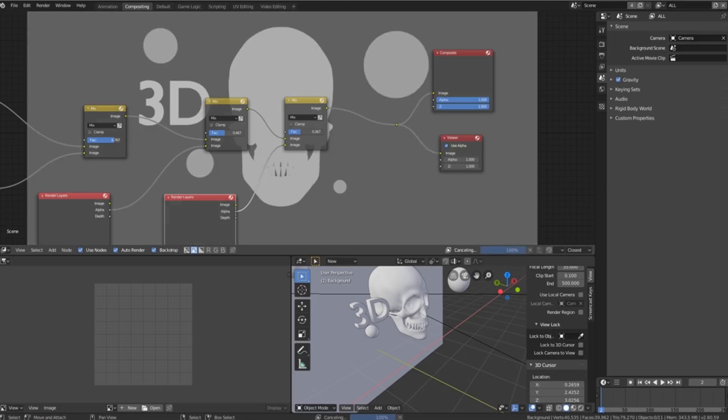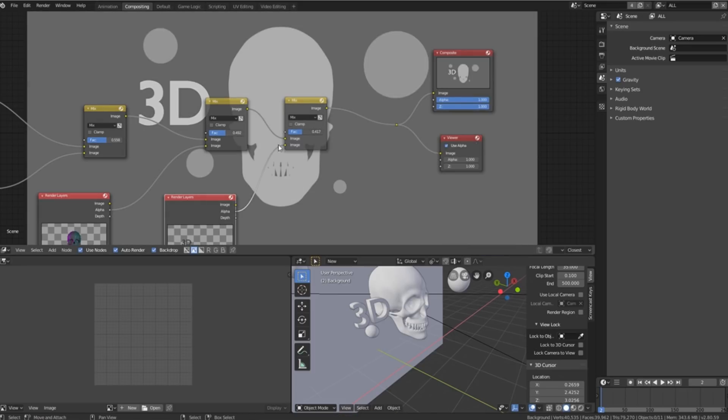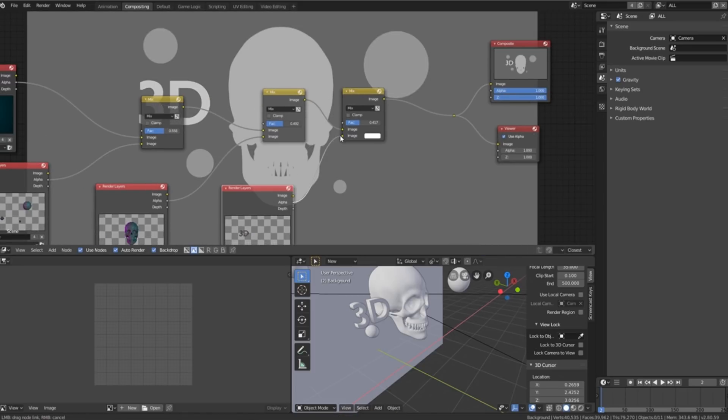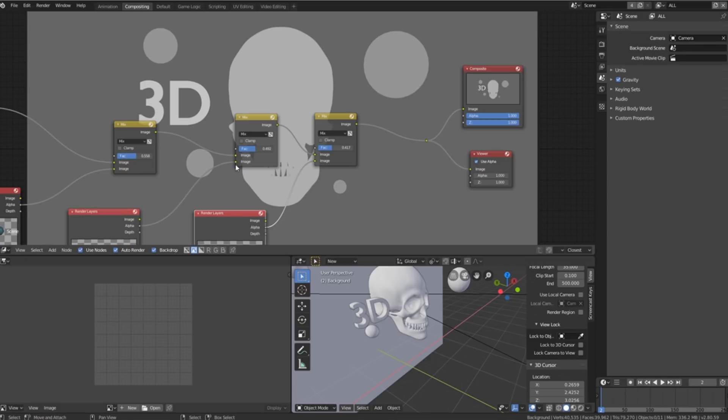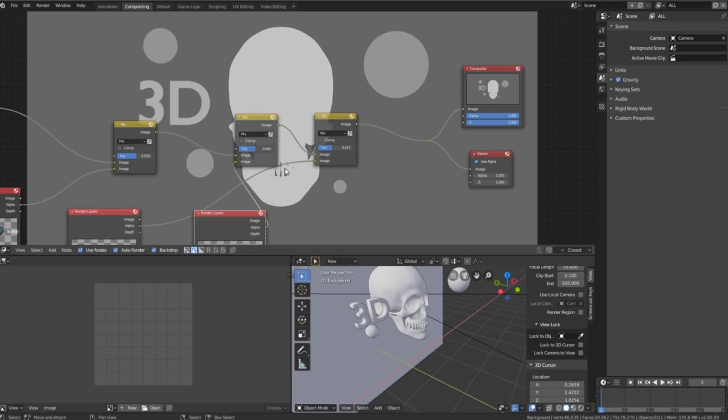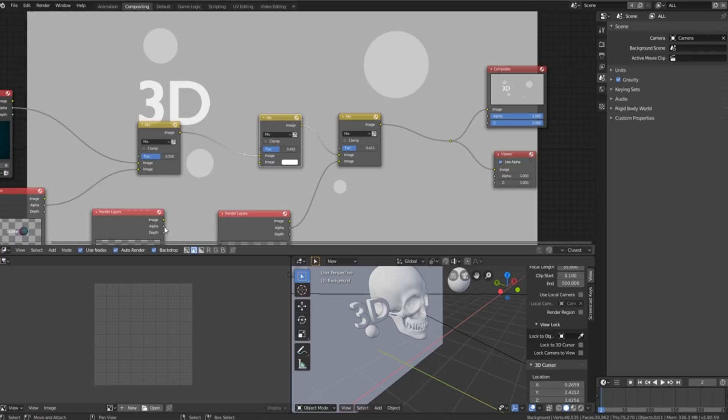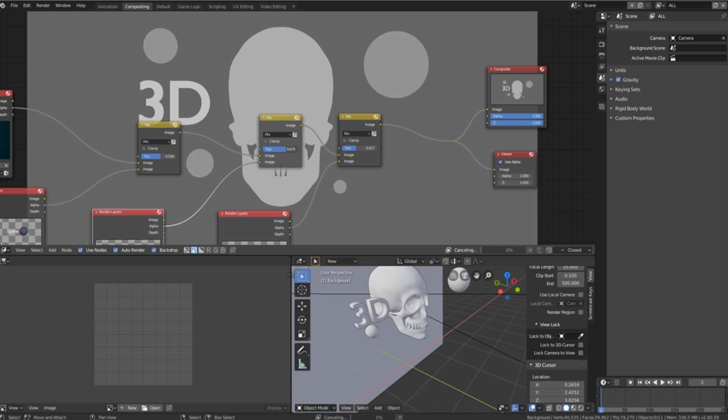So you can adjust any one of these how you wish in order to get the look that you're going for. You can also switch different layers around in order to push some of them to the front or to the back. But yeah, this way you get quite a lot of control, very clean lines and it still works.